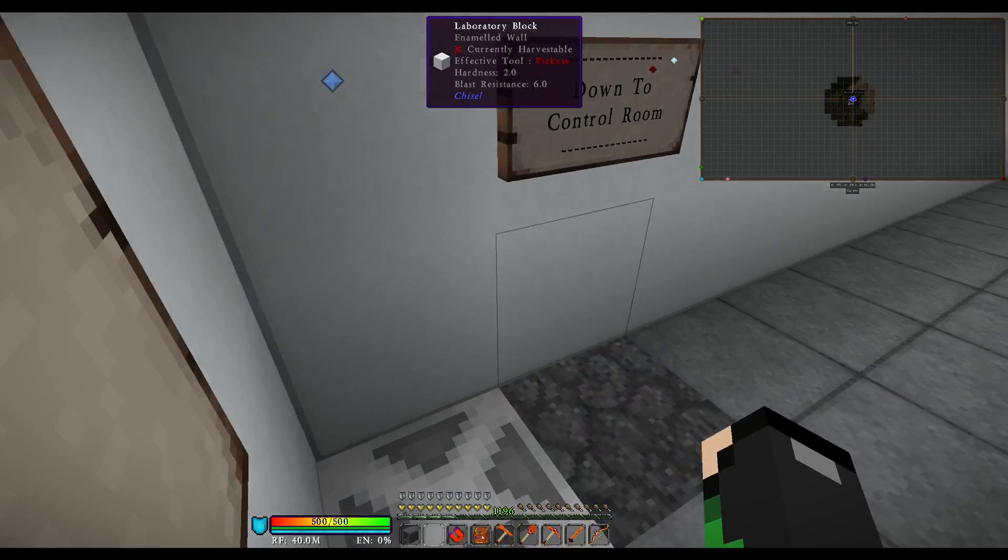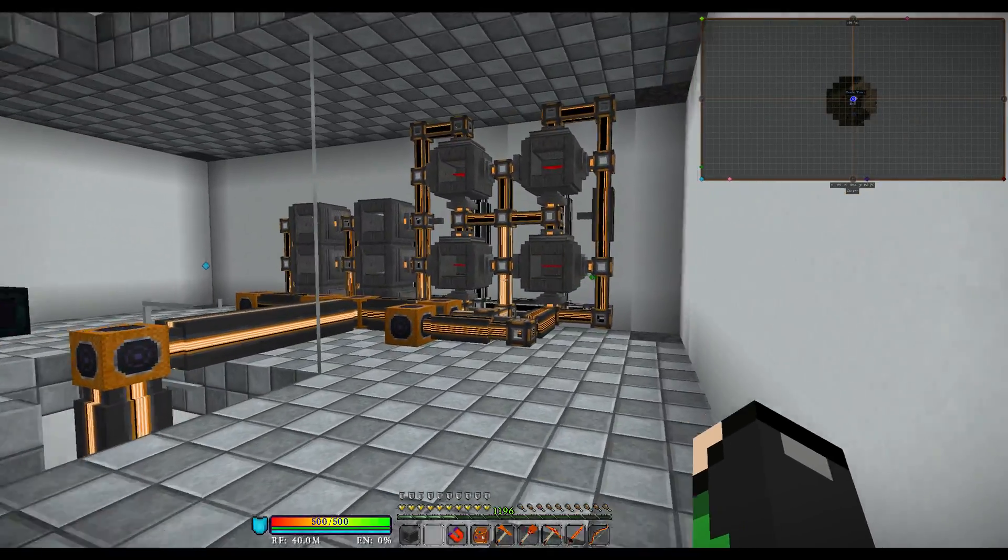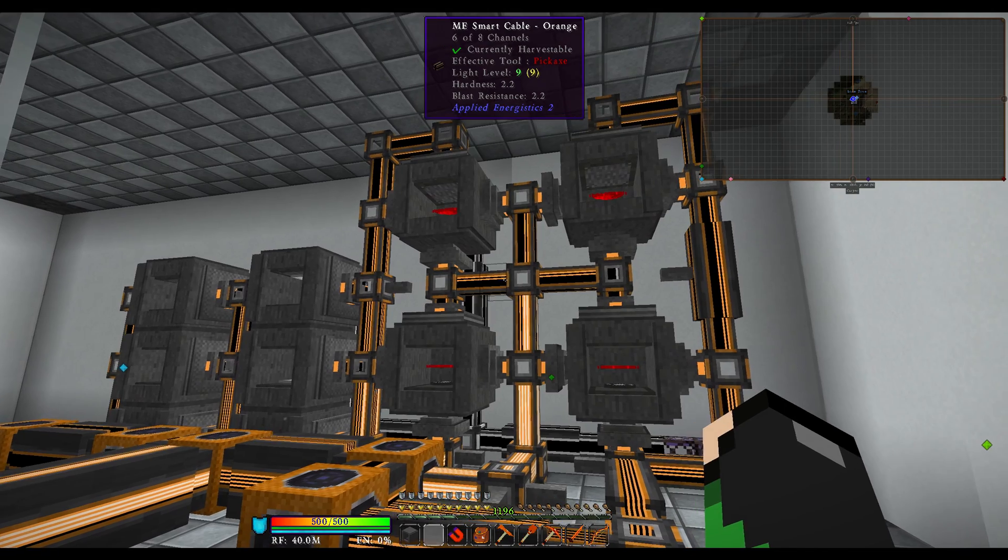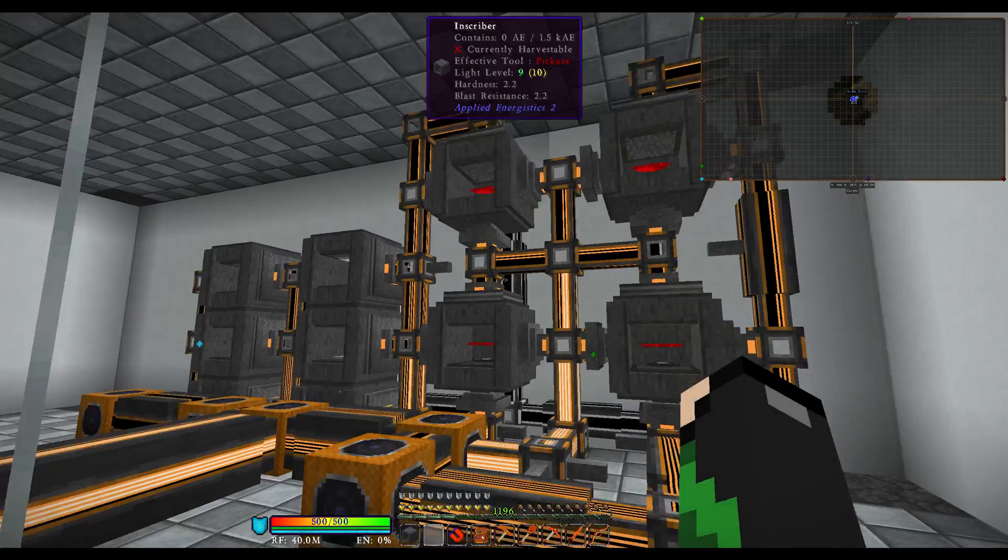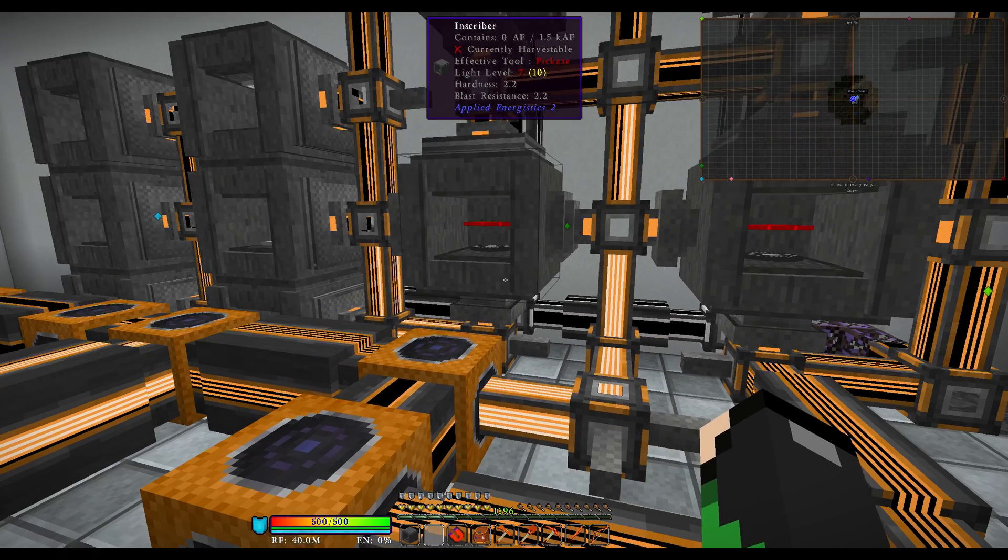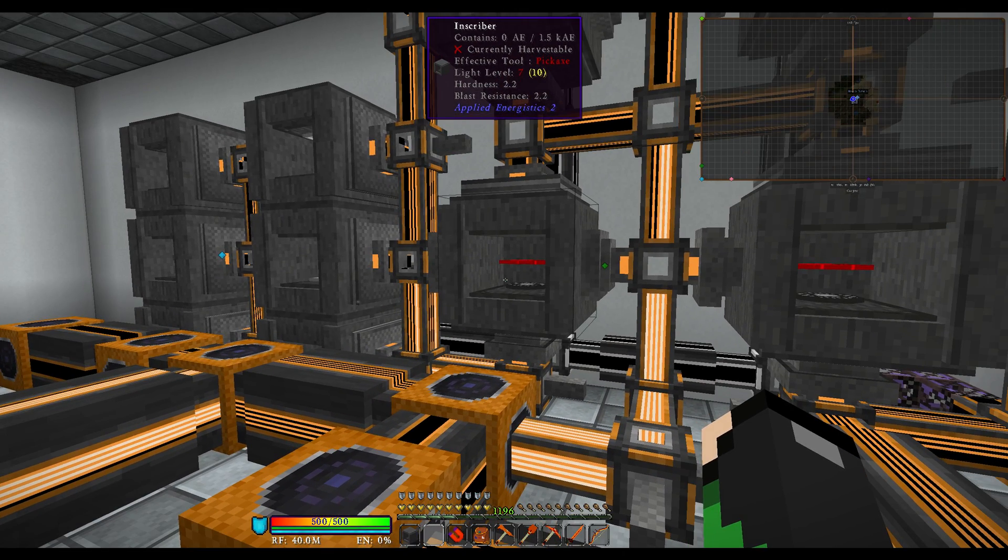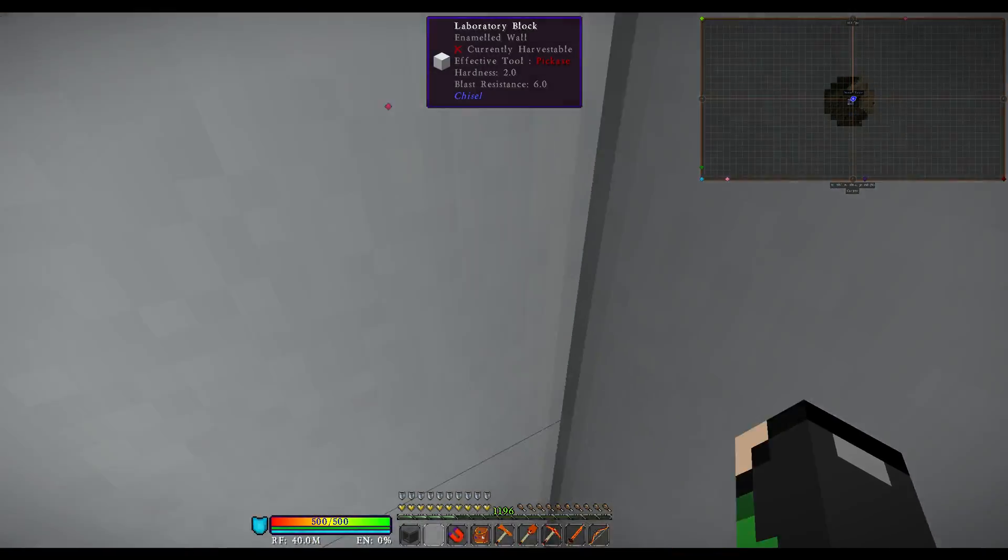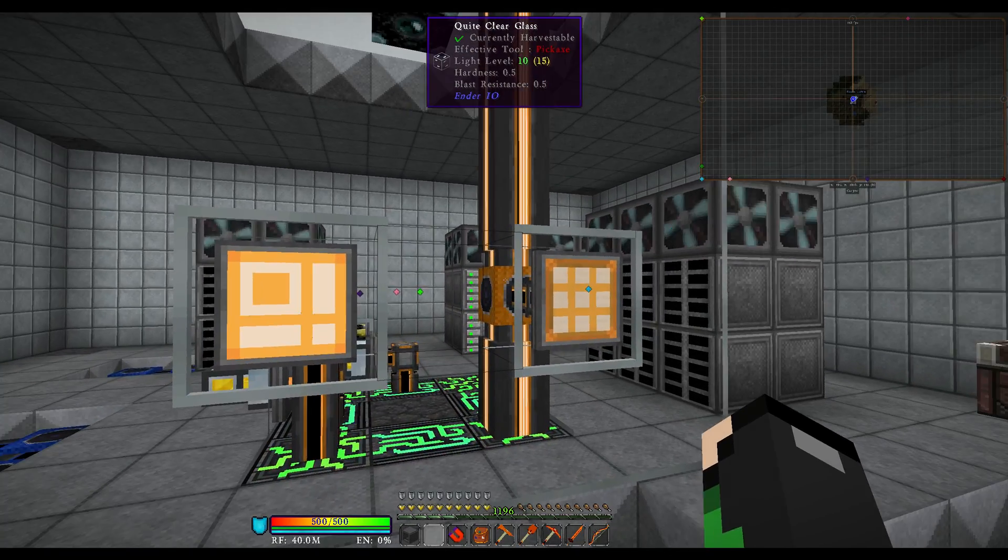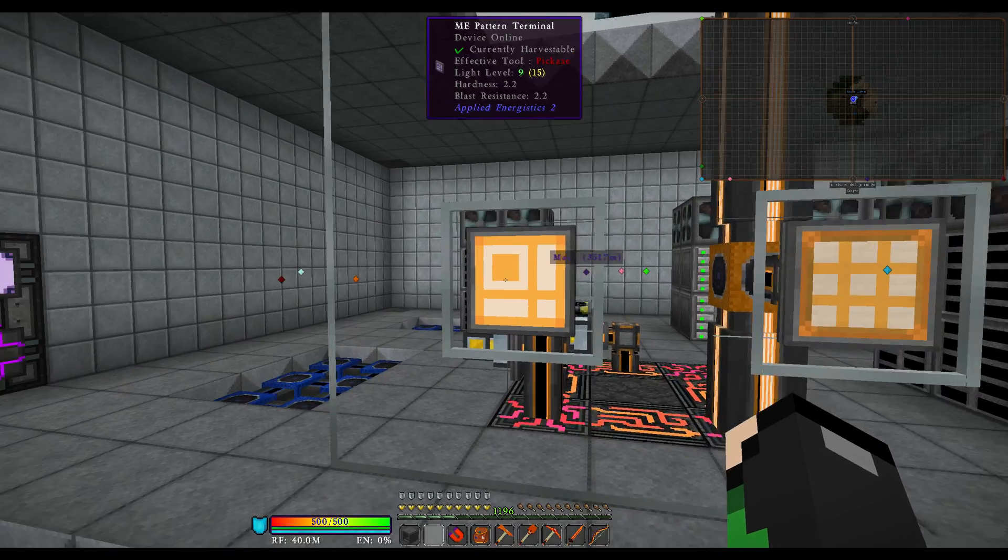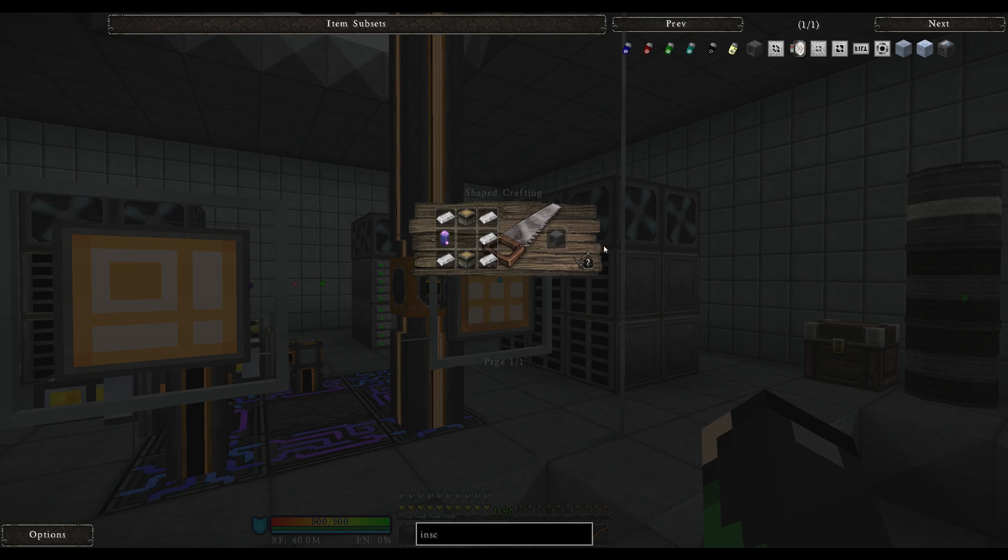Today we're going to be talking about the AE2 Inscriber, how to automate it, and basically everything about this block. This block can be very confusing when you first start out playing this game, but after you get everything automated, it will just save you in the long run so much.